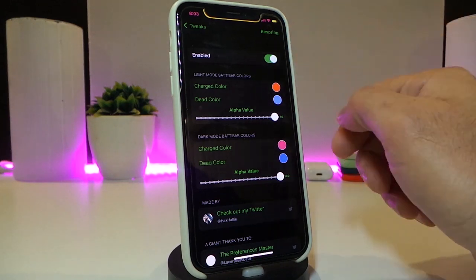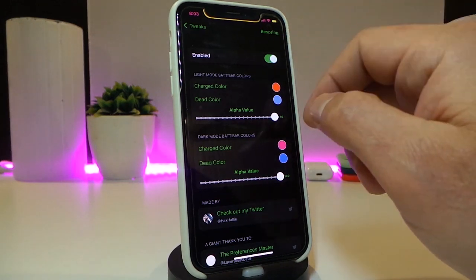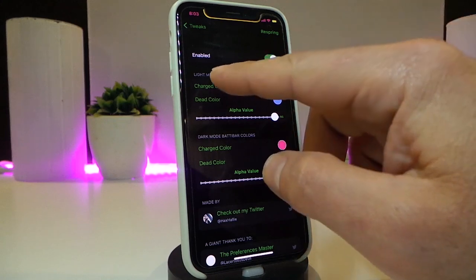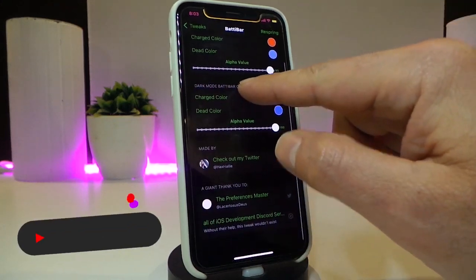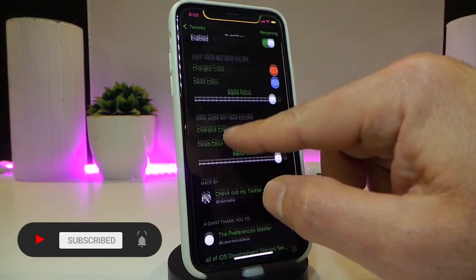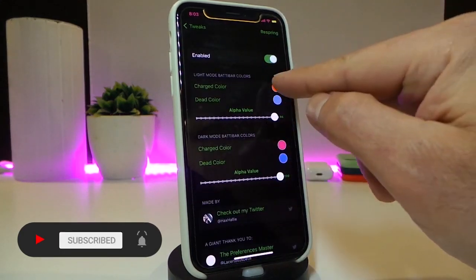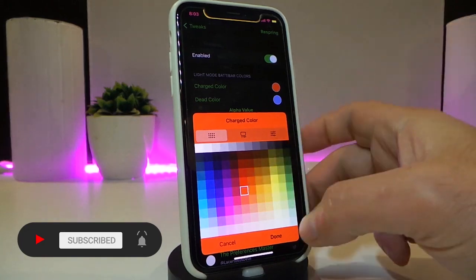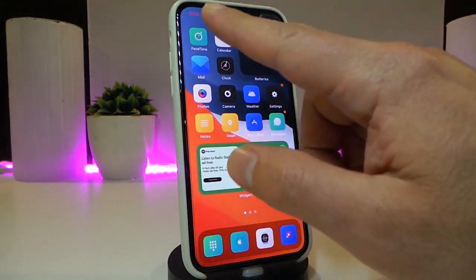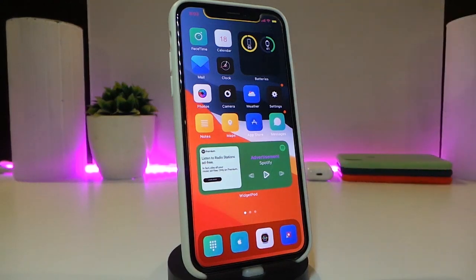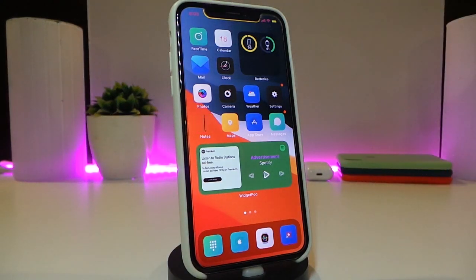Once you navigate to the settings of that tweak and enable it, you have multiple sections: light mode, dark mode, and in the respring section if you want to customize the colors — tap on the color, choose your favorite color, tap done, and respring your device. Your status bar color will look like this. This one is called BatBar.